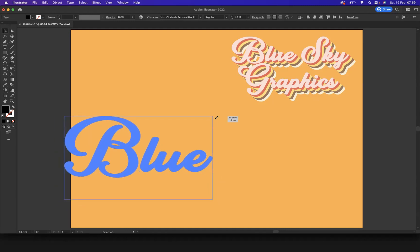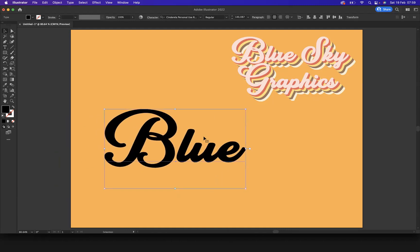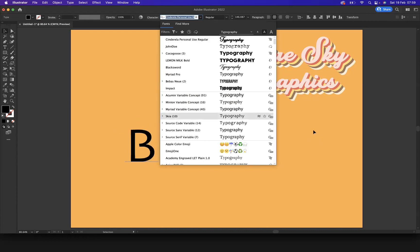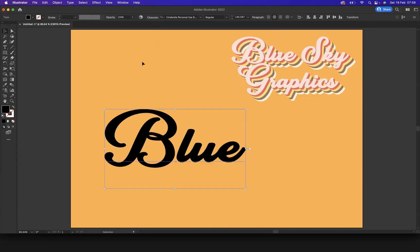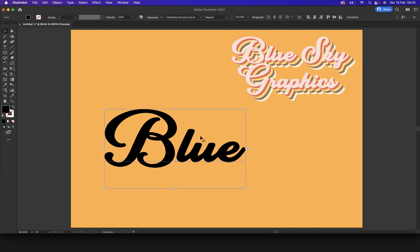As you can see I'm using a font called Cinderella Regular, a very popular and trendy font. I found it on dafont, it is a free download so go and have a look.